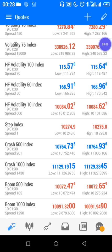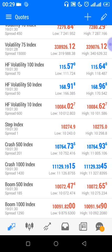Hello guys, welcome back to another video. I'm back with another strategy — this is the Boom and Crash index strategy. Today I'm going to teach you how to trade the Boom and Crash index using the one-minute time frame.